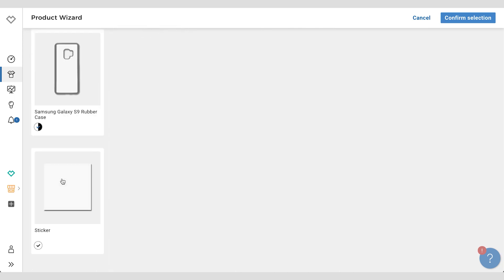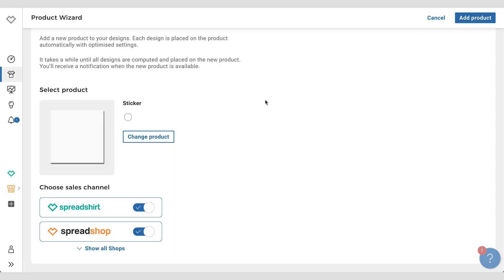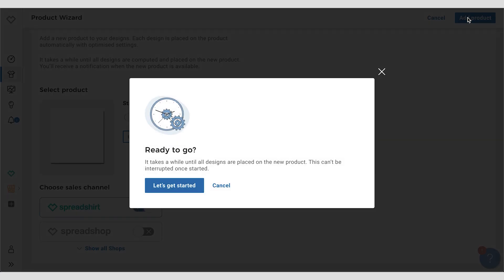Let's check on that again because we're really excited about stickers. You confirm your selection up here, and just like before you get to choose the sales channel or channels or shops that you'd like to add this to. We're just going to stick with the Spreadshirt Marketplace again and click on the button again. Really, you need to confirm this because once this process starts we can't stop it.